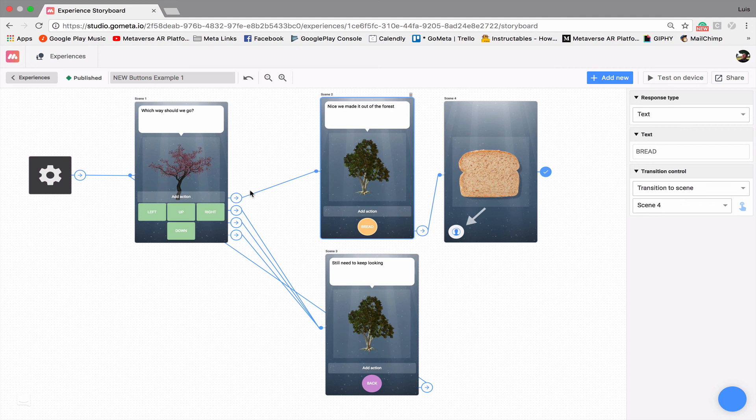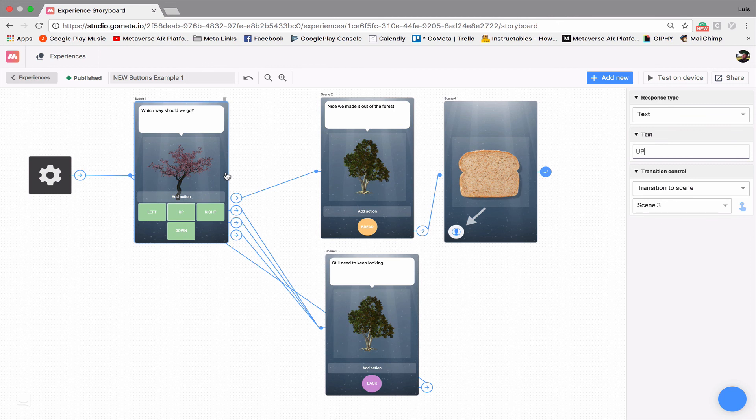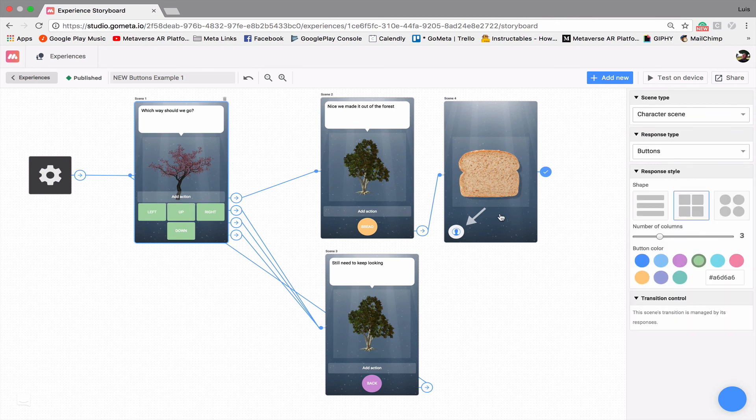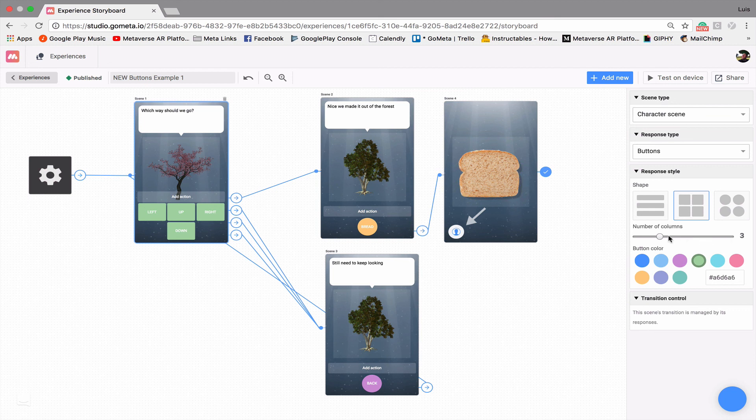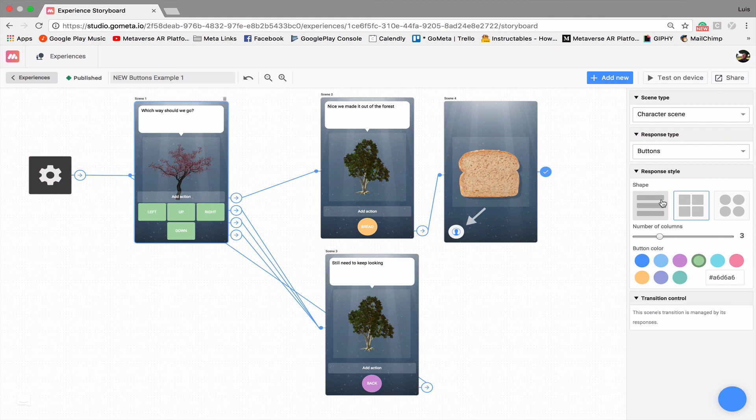Okay so this is how you use the new buttons. So to reiterate, if you click on the empty space within a character scene, you have the option of adjusting the number of columns, the style of buttons. So you have your regular bars, your squares and your circles, and the color of the buttons. So we hope you learned a lot in this video and we will see you next time.